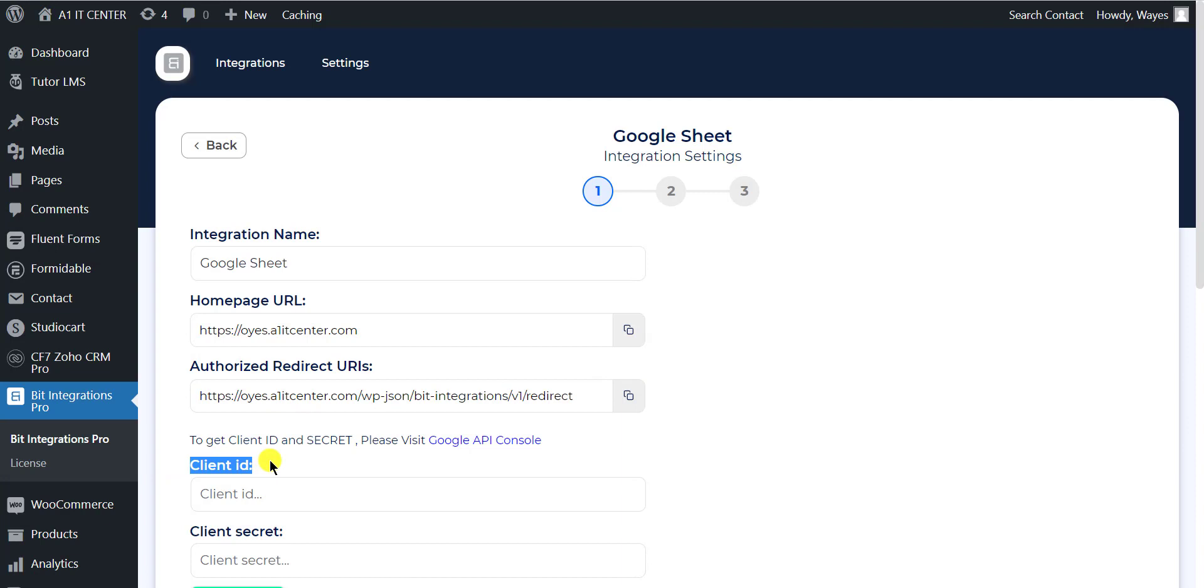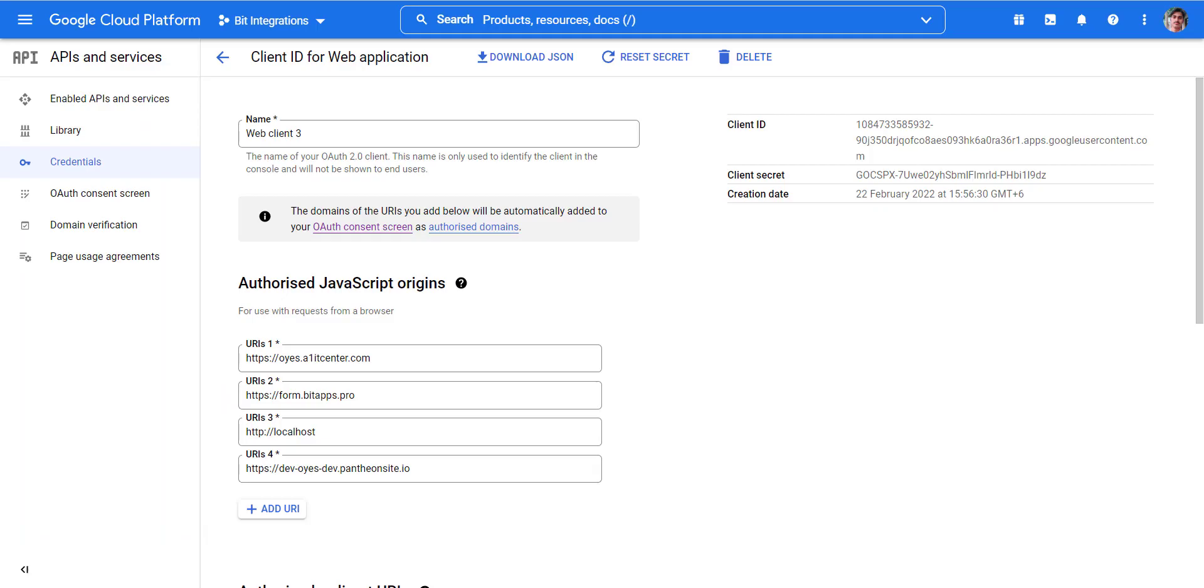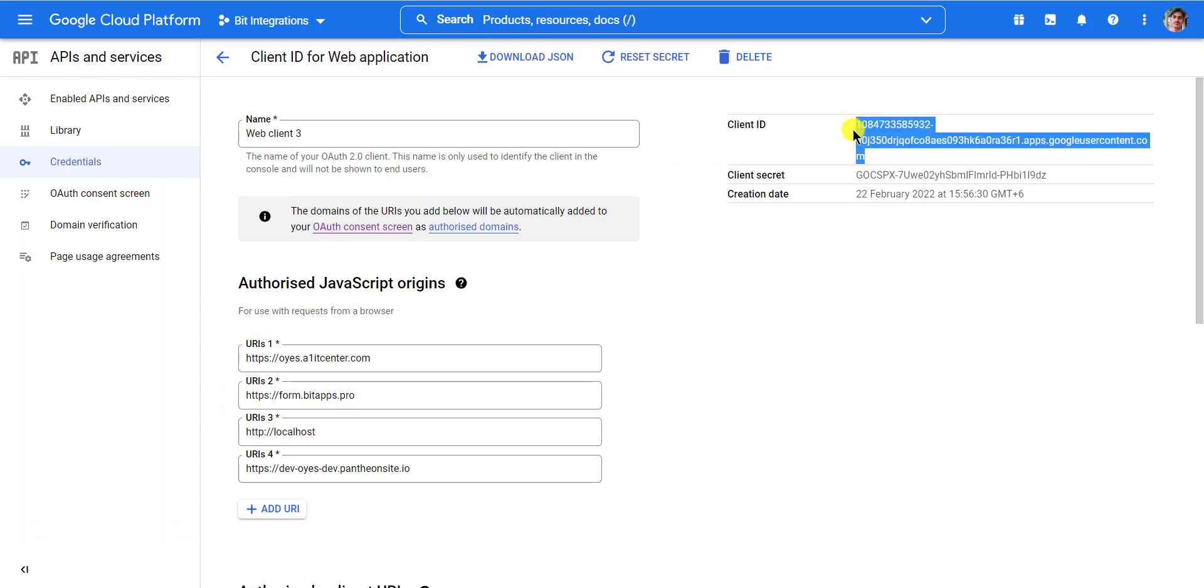To get the Client ID and Secrets, open your Google Developer Console. I've already set up everything inside the Google Developer Console and I've already created the Client ID and Secret.